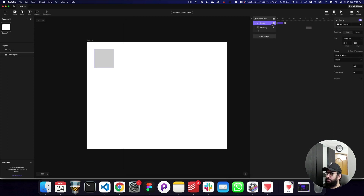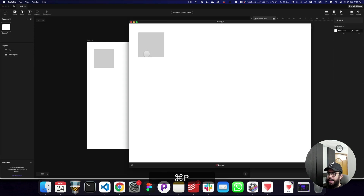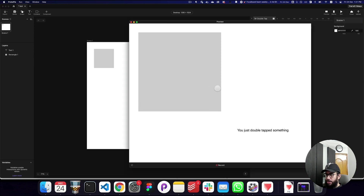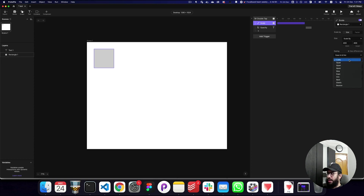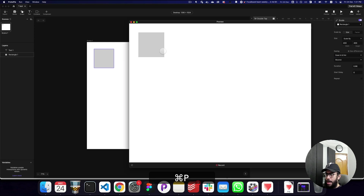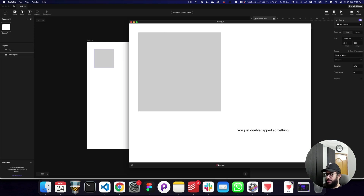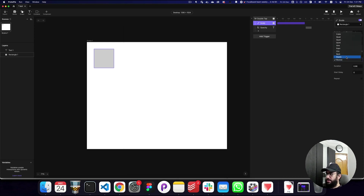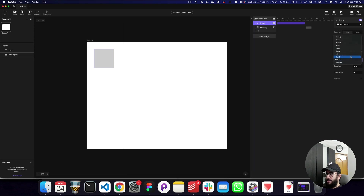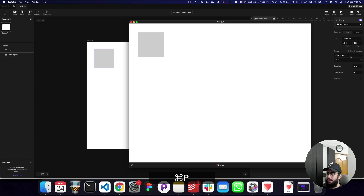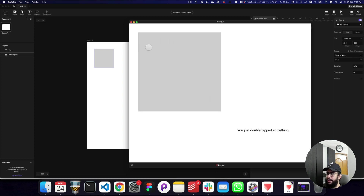I've also increased the double tap animation speed. I can change the easing effect — setting it to bounce makes the animation happen in a really interesting manner. Similarly, trying elastic or back gives different results. Just go ahead and explore these effects — they're really great.